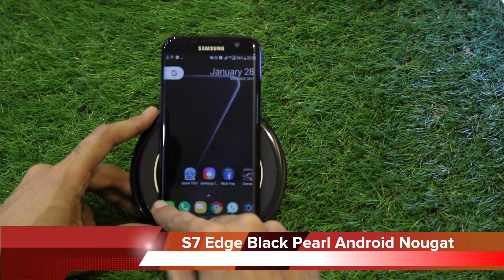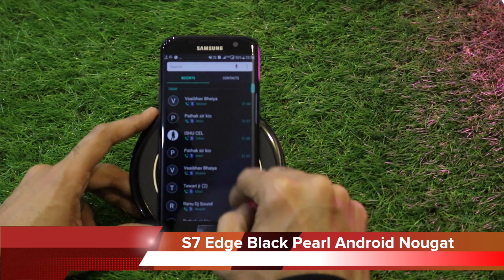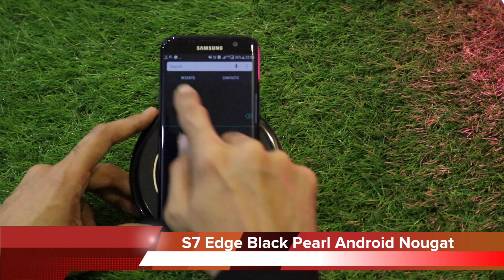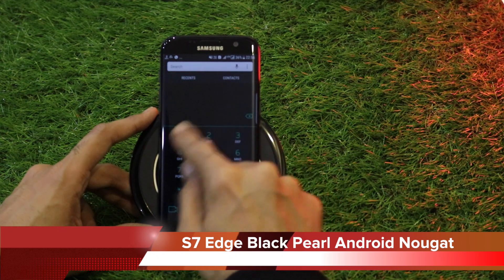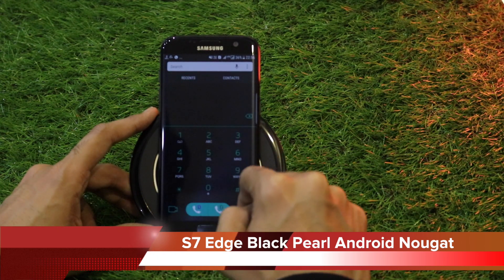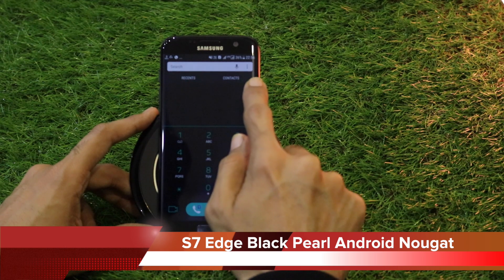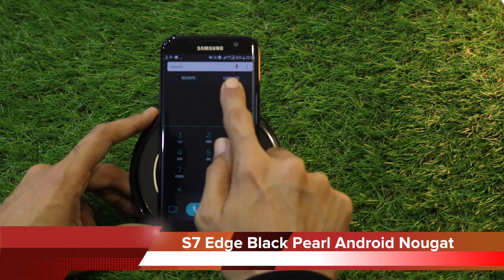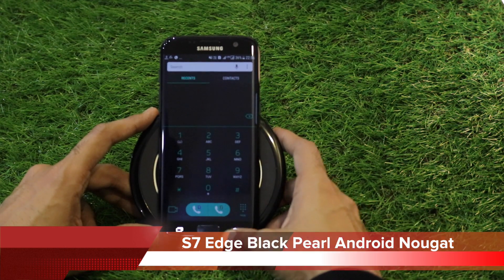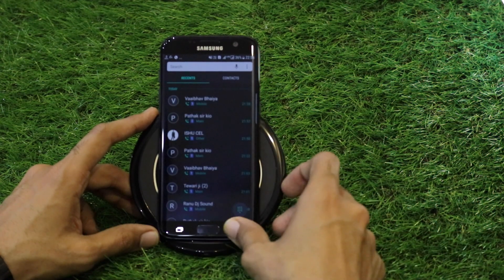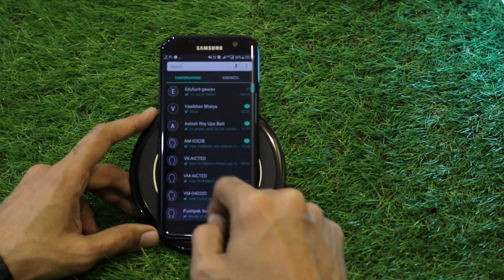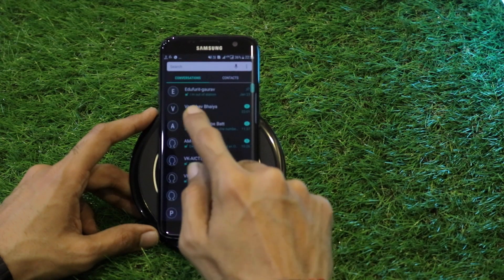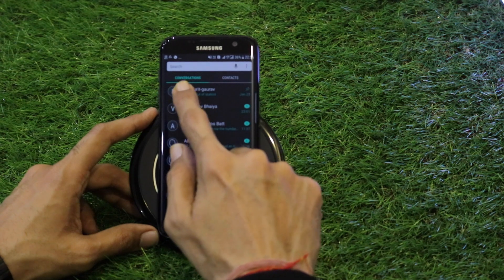The first thing we'll be demonstrating is the changes in the dialer application. Opening the dialer, you see two tabs — the Recents and the Contacts — and the main dialer. The three tabs previously have now been converted into two tabs.